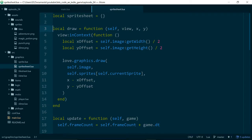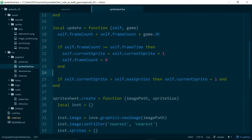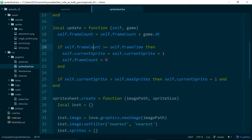Inside the sprite sheet class which we added last time, let's take a look at the update method. The way the update method works is every time we call update we add the time taken since the last update to the frame count, and then when the frame count is greater than the frame time we advance the current sprite by one. This is basically a number representing how long we'd like to show one frame of animation for, and whenever a frame has been showing for longer than that time we move on to the next frame. This line down here makes sure we never run out of sprites — when the current sprite is greater than the maximum number of sprites we have, we set the current sprite back to one, so it keeps looping.